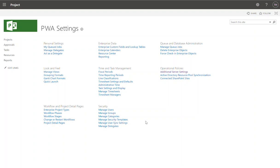All right, video two. Let's get started. So what I want to do in this stage is talk about enterprise project types.